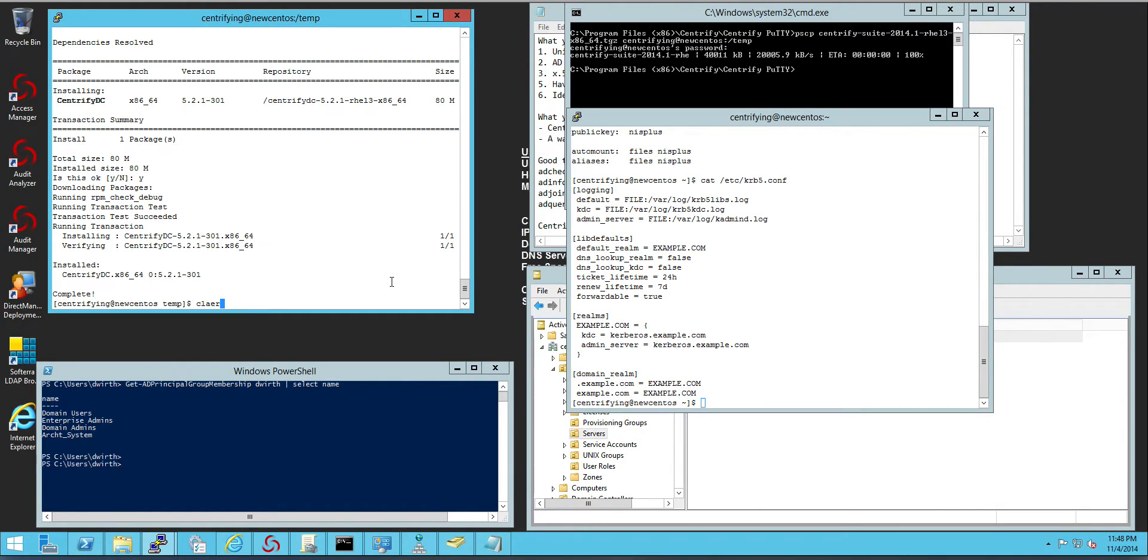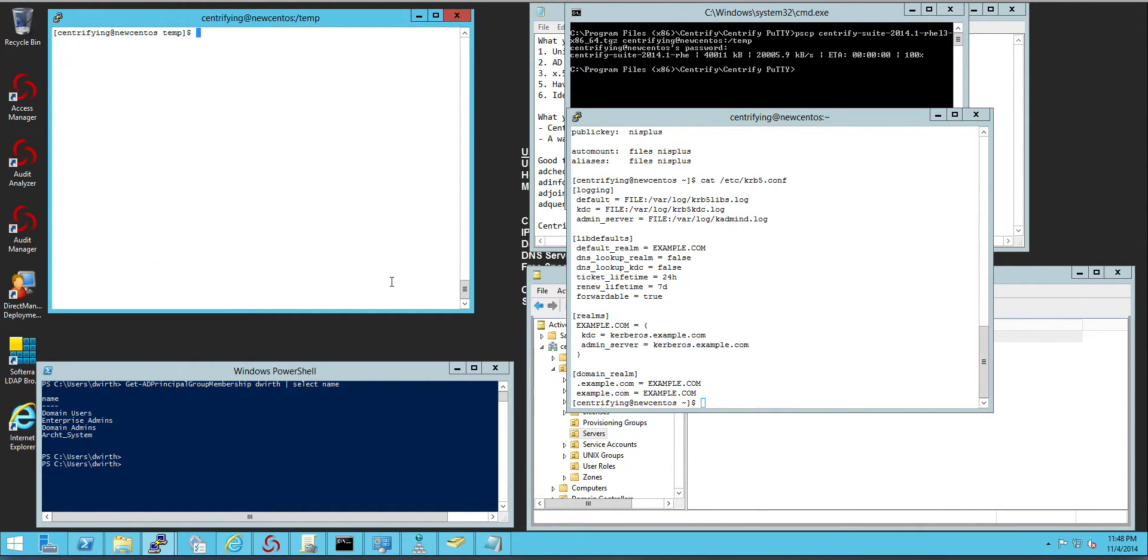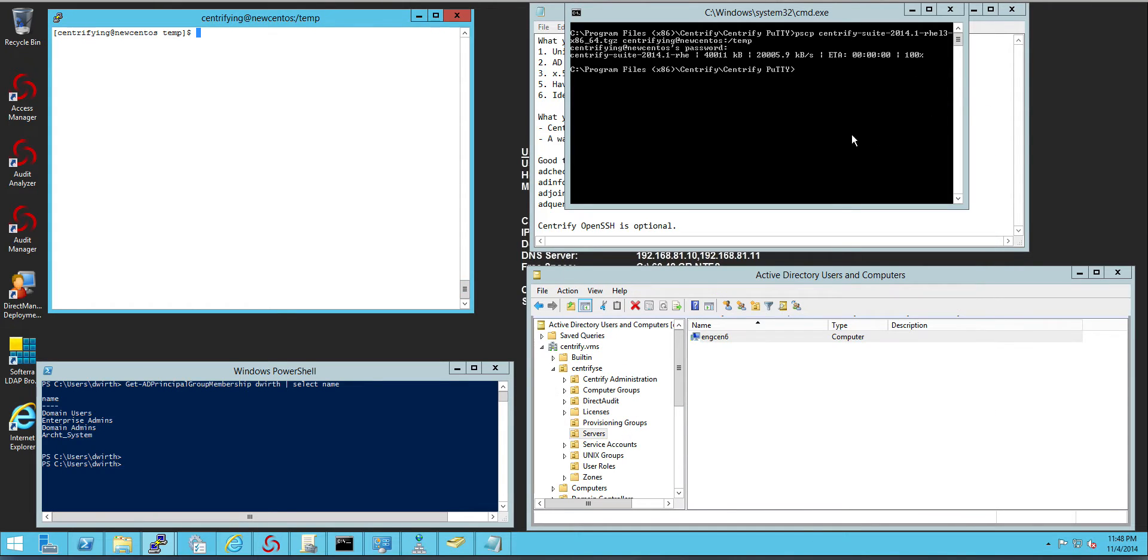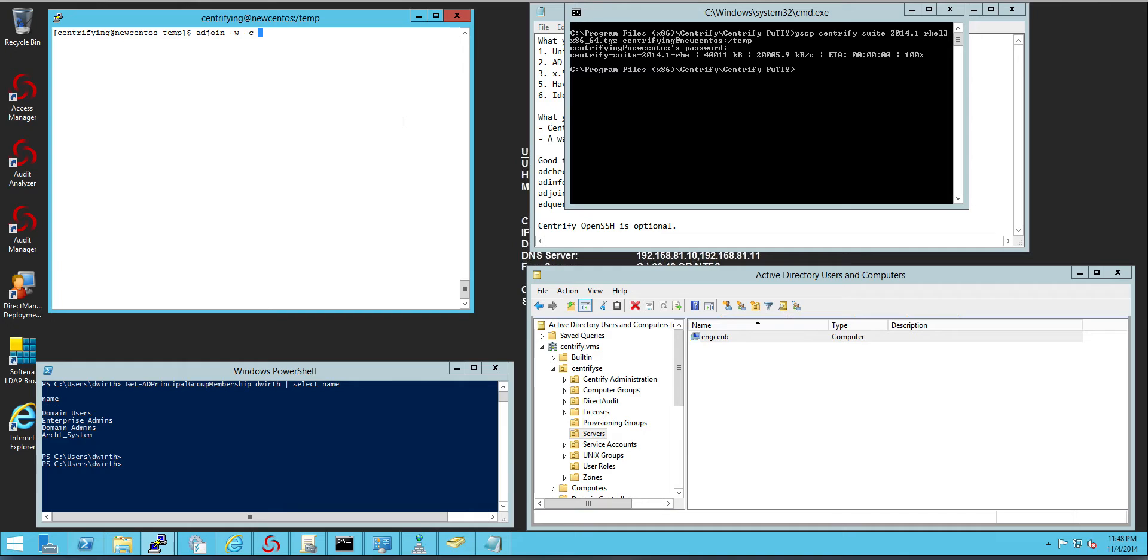It's only when you join the system to the domain that changes occur. So the AD join command is very simple. We use the information that we gathered. So we do an AD join and this will be a workstation join in express mode with -C for the OU